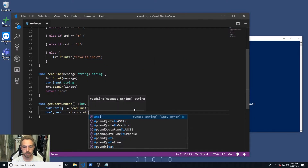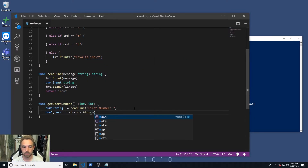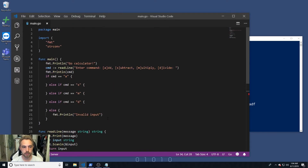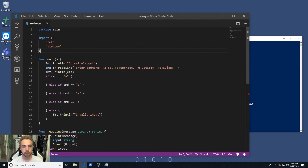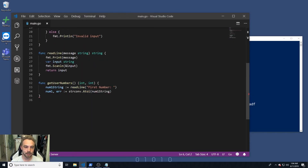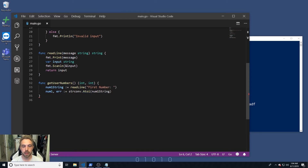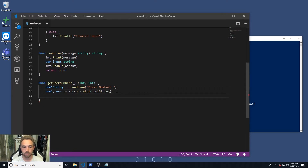We convert the string to an integer using strconv.Atoi — which is equivalent to parseInt for base-10 numbers. Saving the file automatically imports strconv alongside fmt. Atoi returns two values: the integer and an error. Error handling is a common Go pattern — if the error is not equal to nil, meaning something went wrong (like the user typed text instead of a number), we print out the error using fmt.Println.